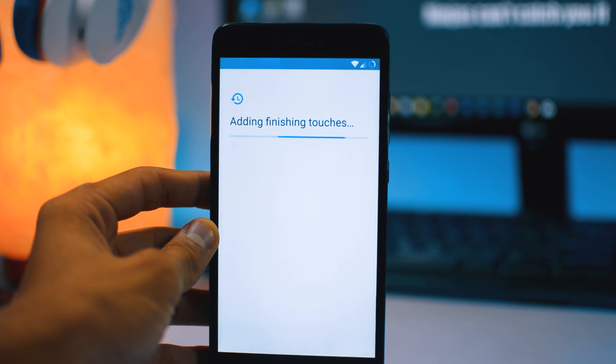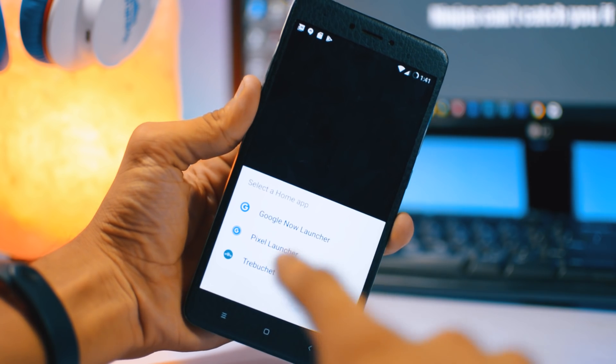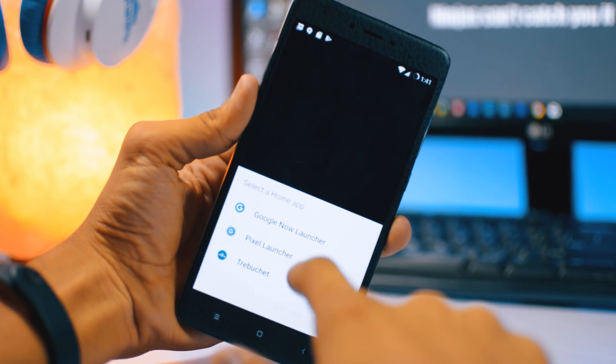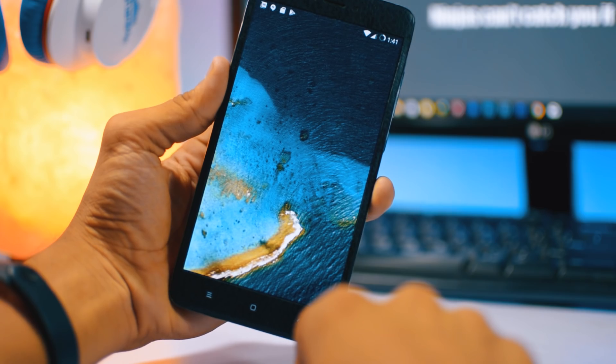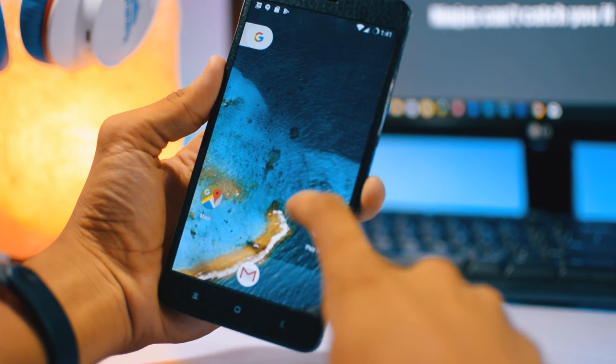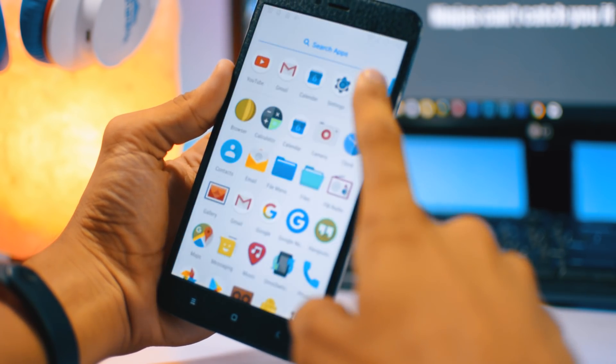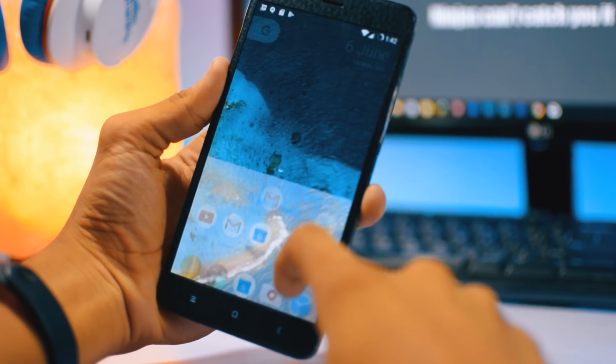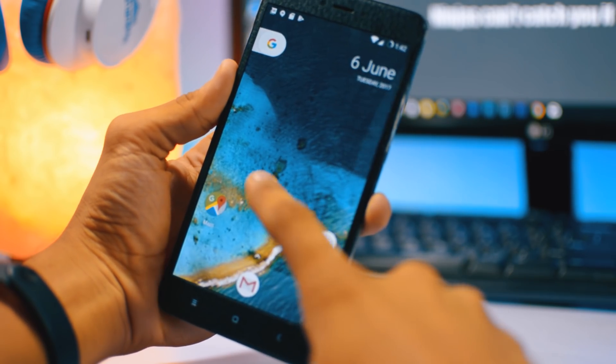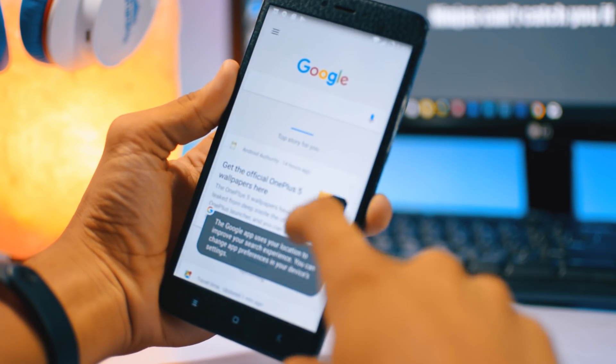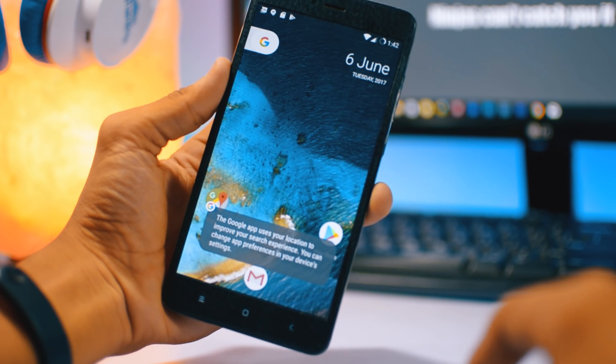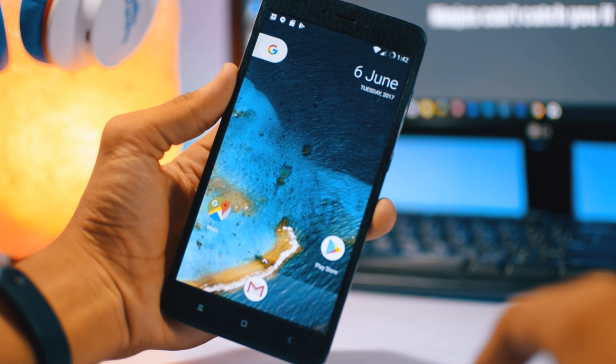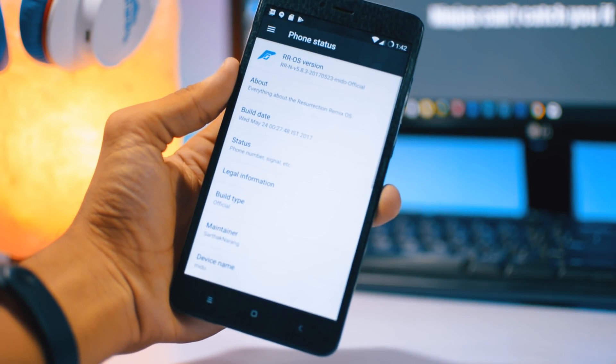So finally we installed this custom ROM here. You can see it's pure Android, stock Pixel launcher has been installed, and also the Google Assistant is pre-installed. You can just configure it by the configuration option from the settings. On the left side there is Google Now. The ROM is not rooted actually, but we have to root it.